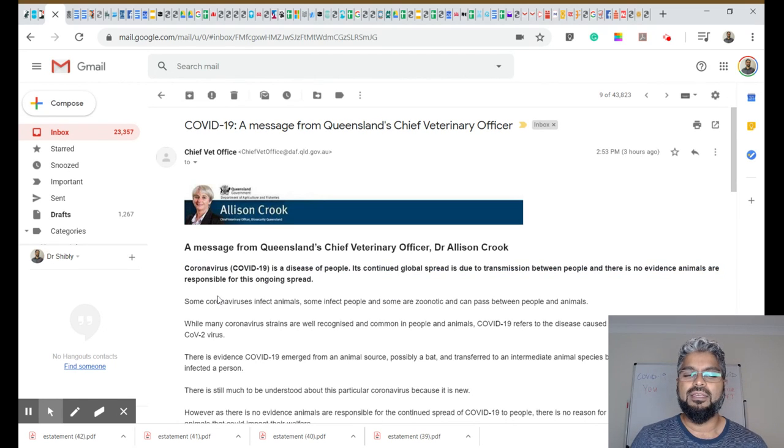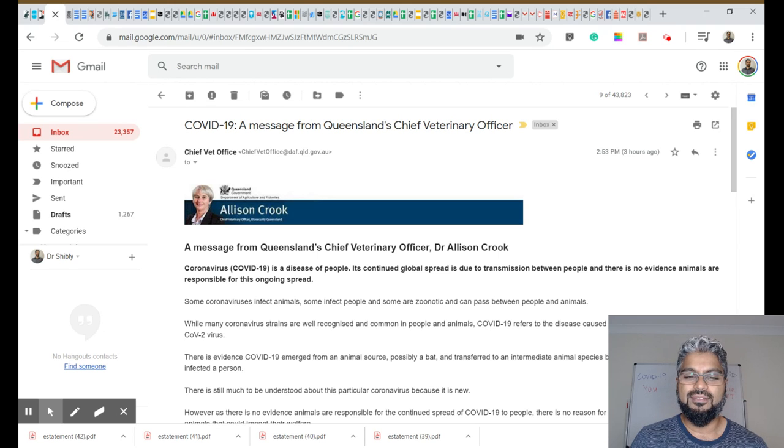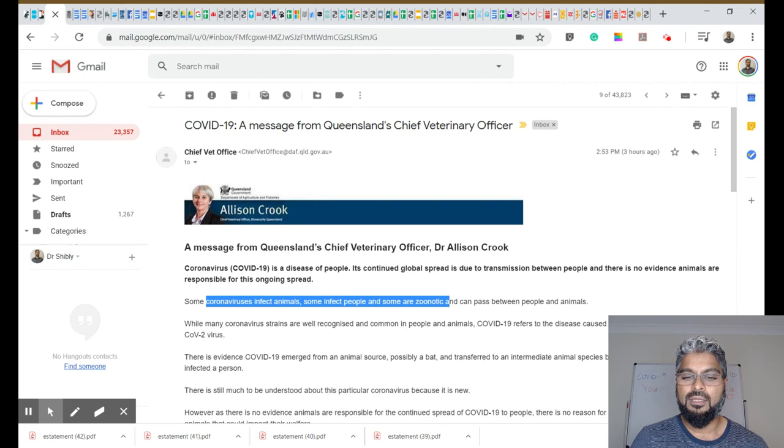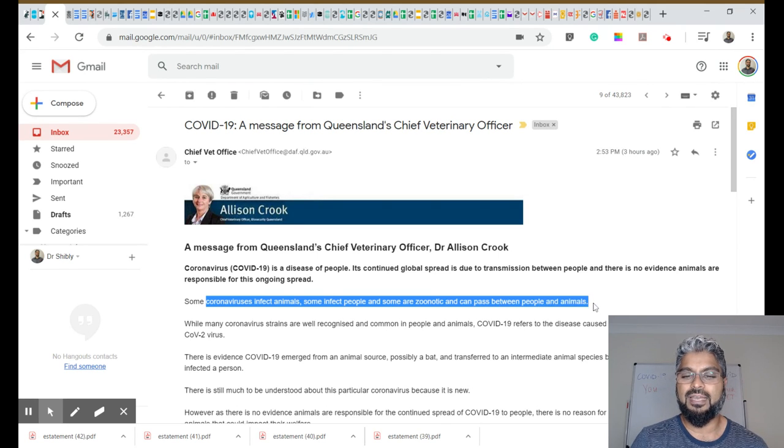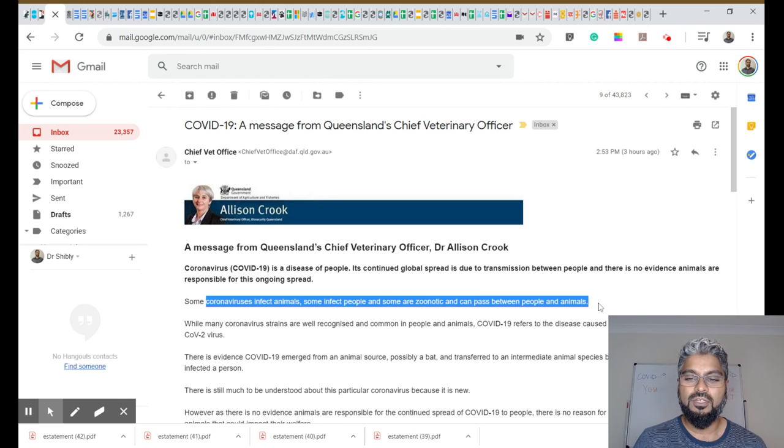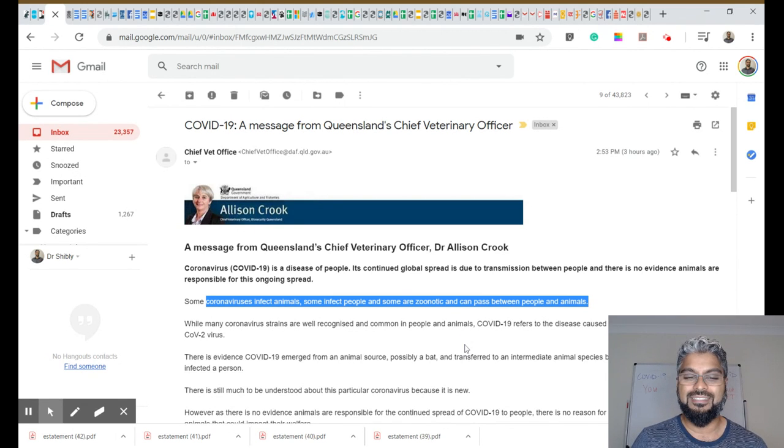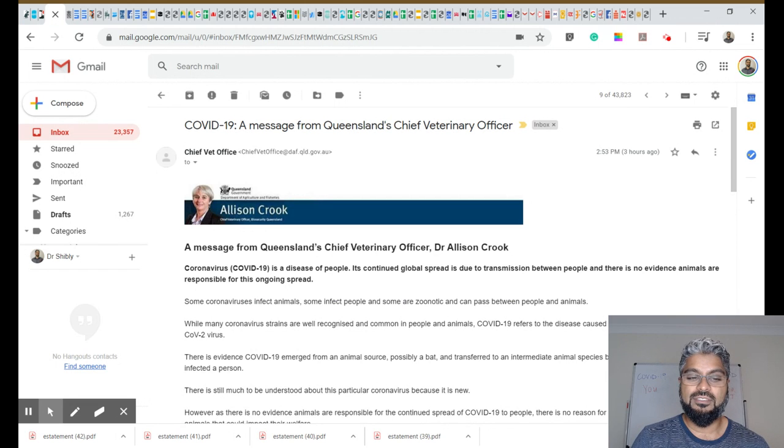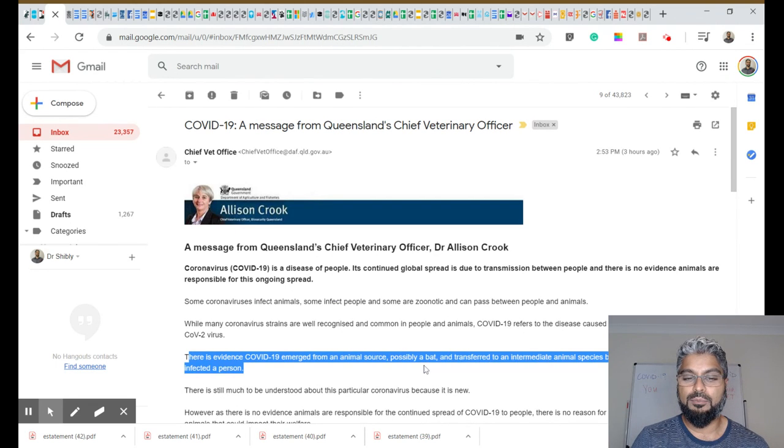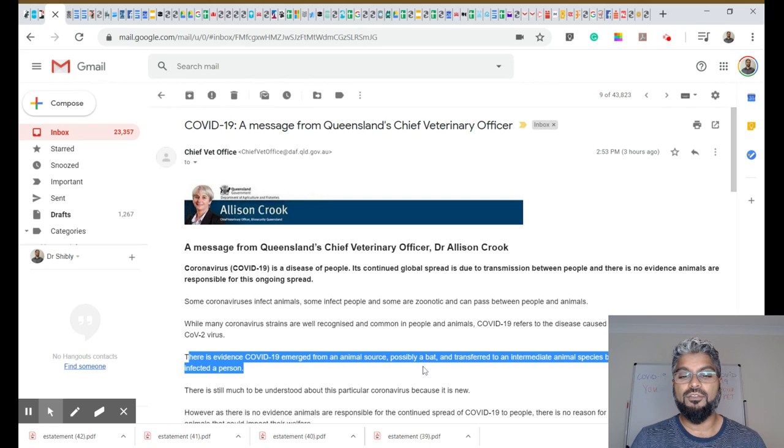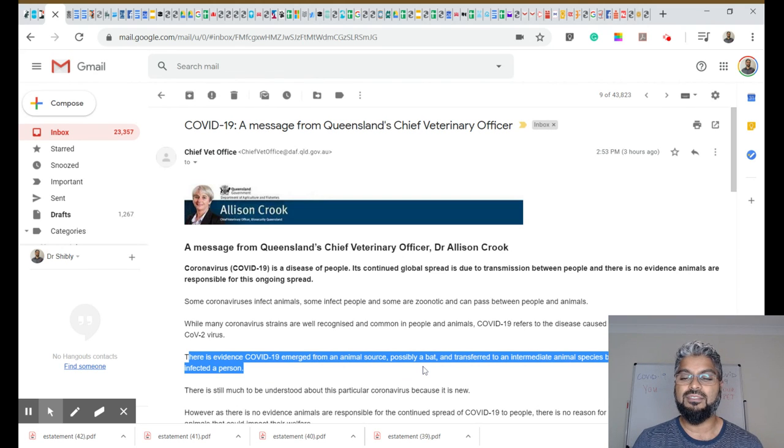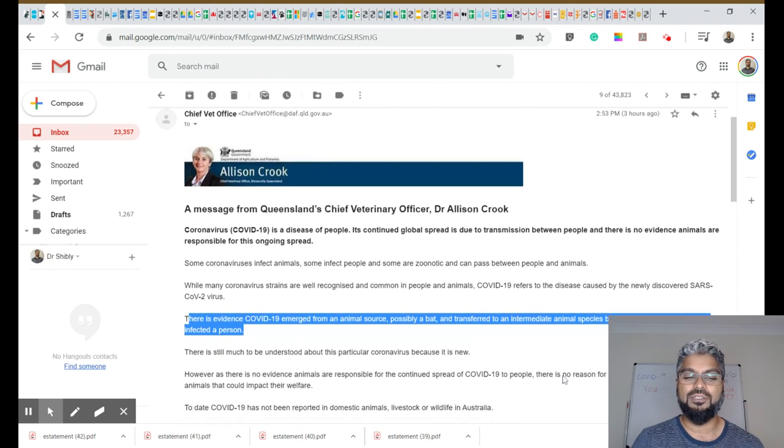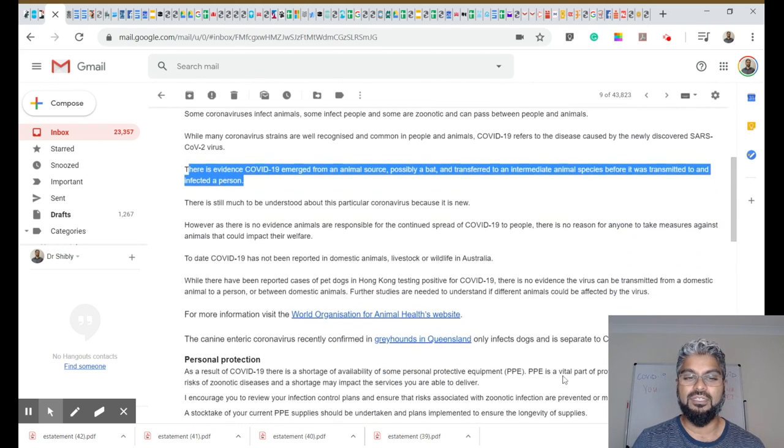Yes, some coronaviruses infect animals and some infect people and some are zoonotic, which means they can pass between people and animals, but not COVID-19. There is evidence to suggest that it did emerge from an animal source, possibly a bat, and transferred to an intermediate animal species before it was transmitted to an infected person.